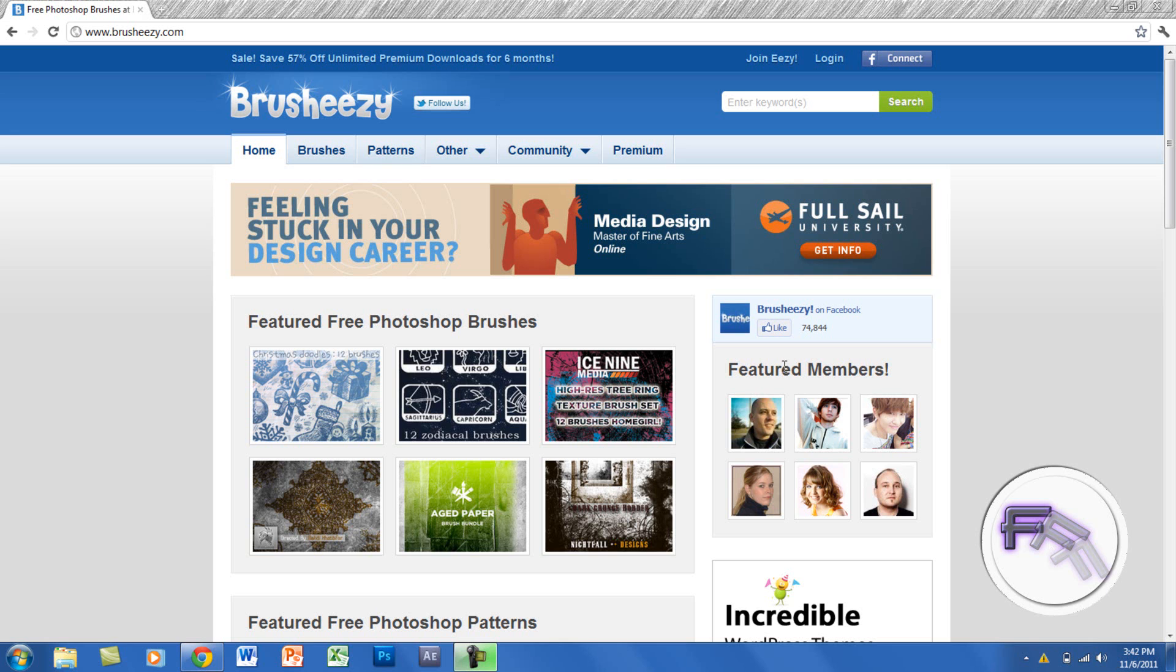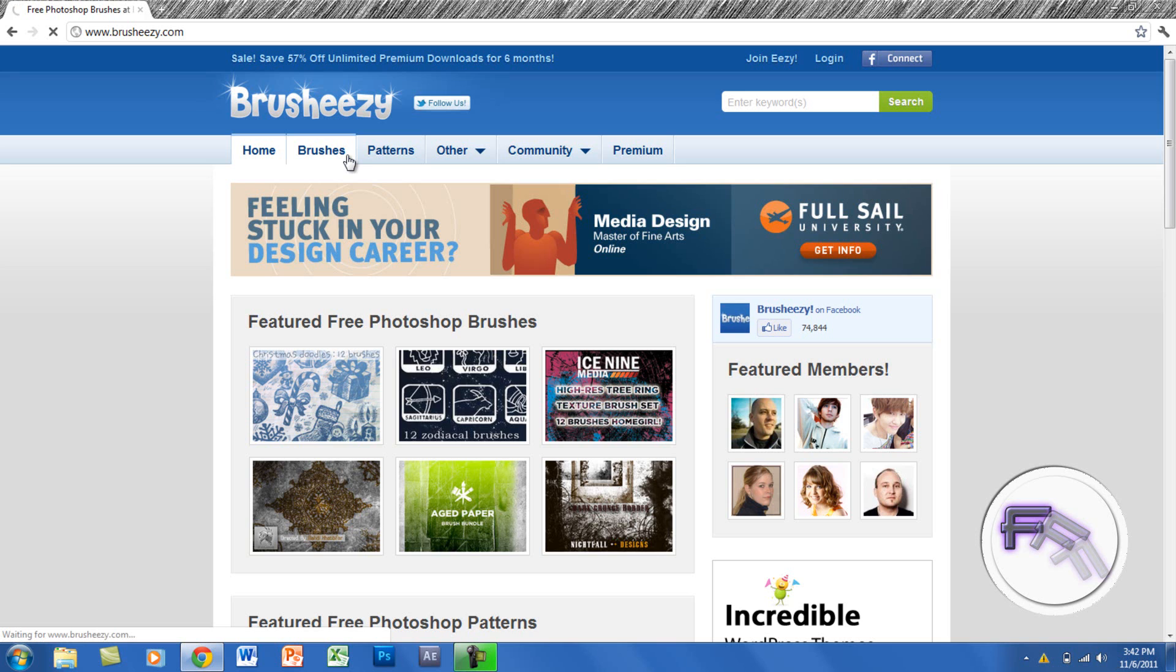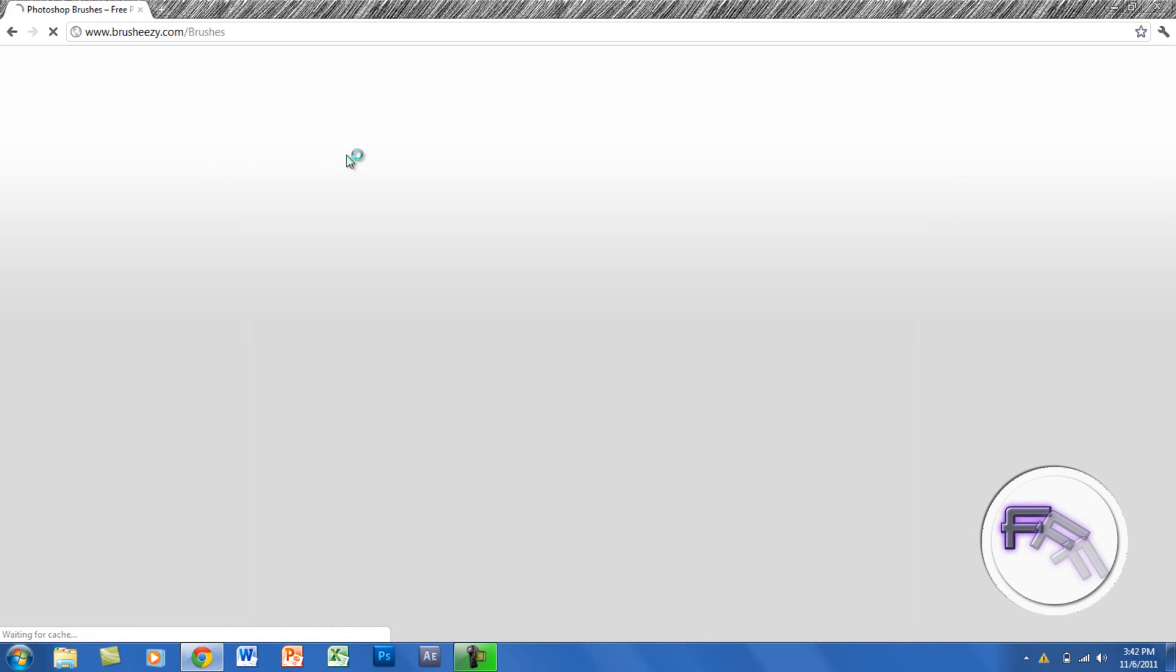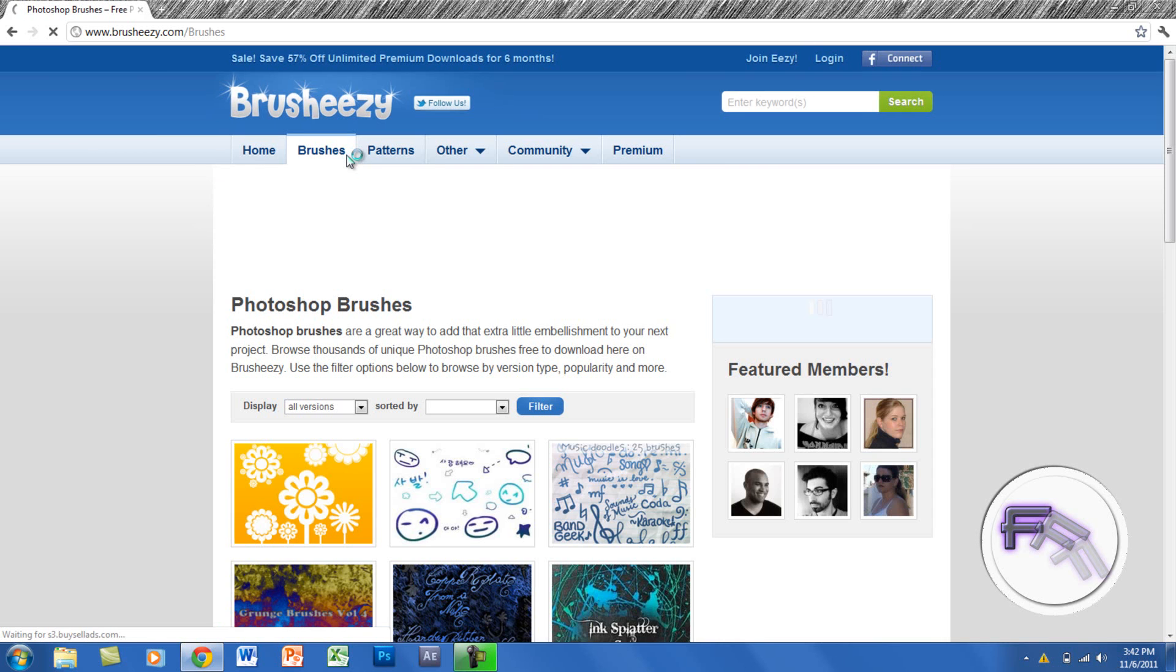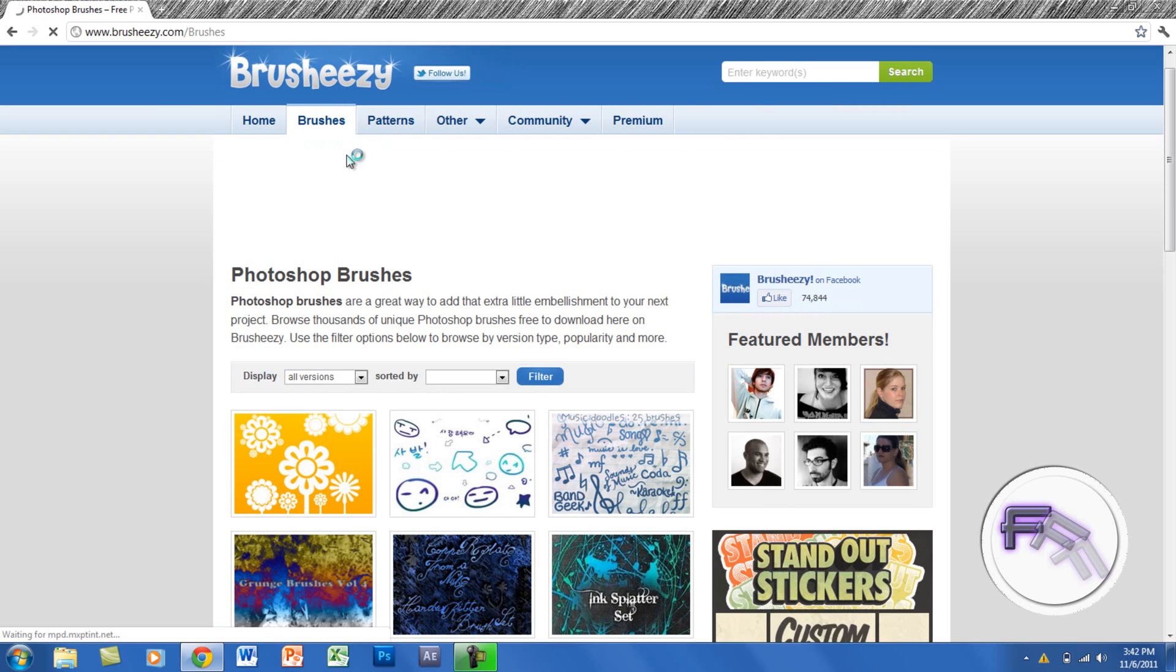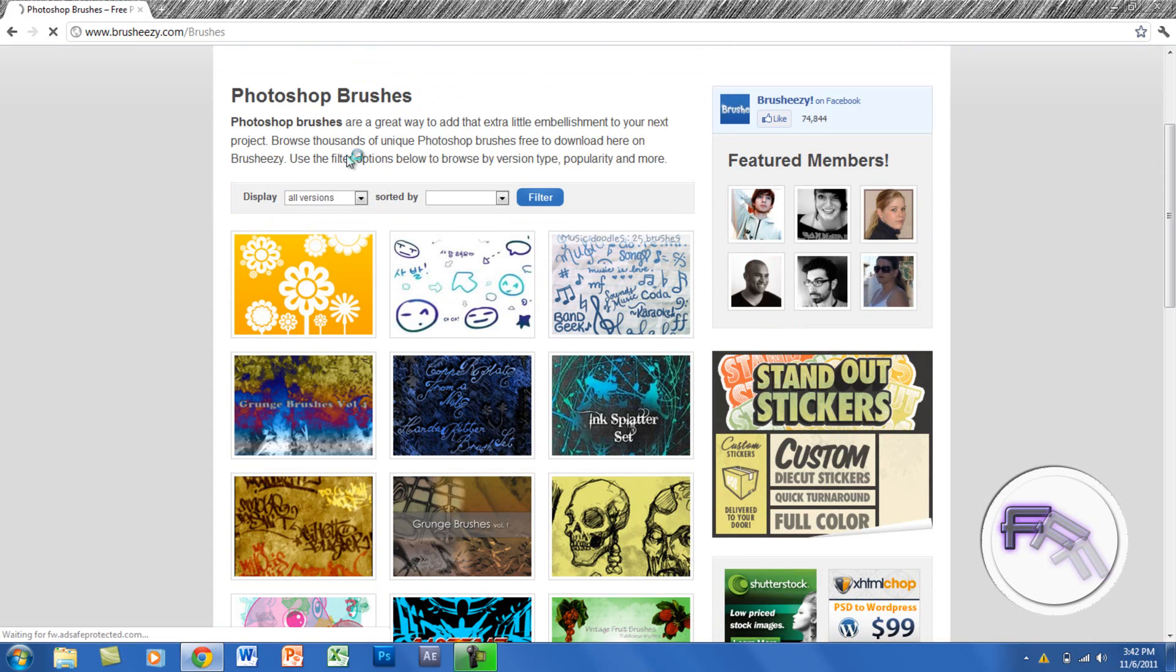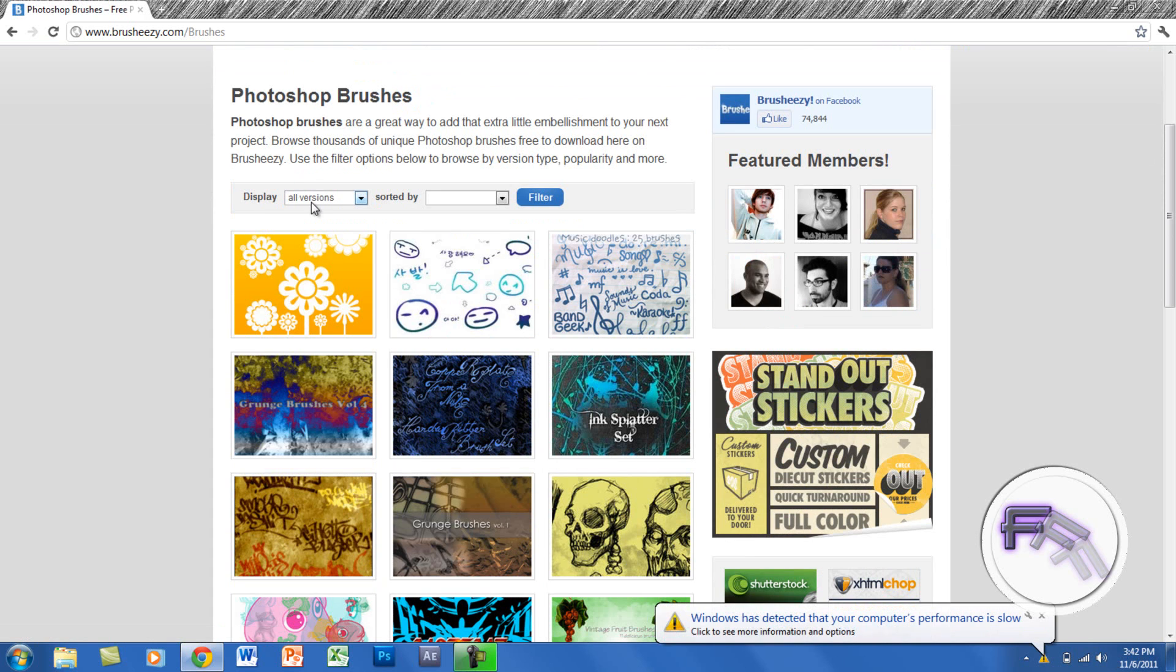When you get on this website, you want to click on brushes. When you scroll down, you can display different versions of Photoshop.